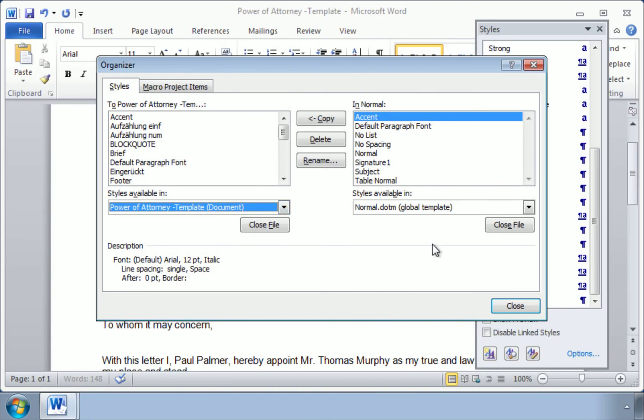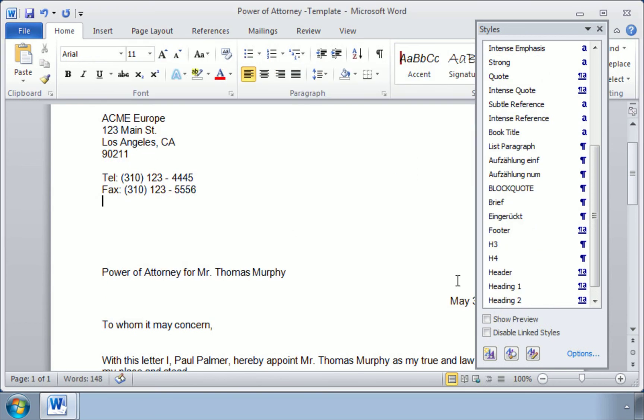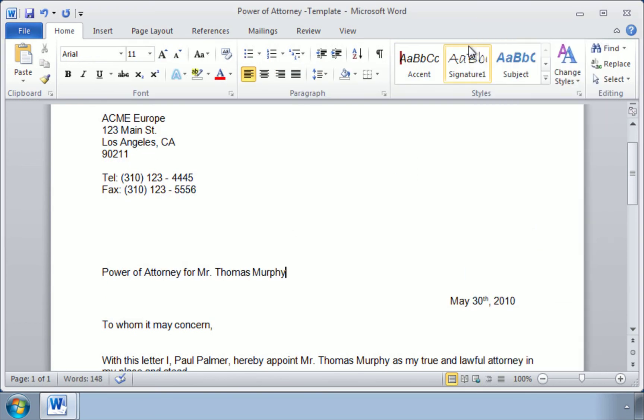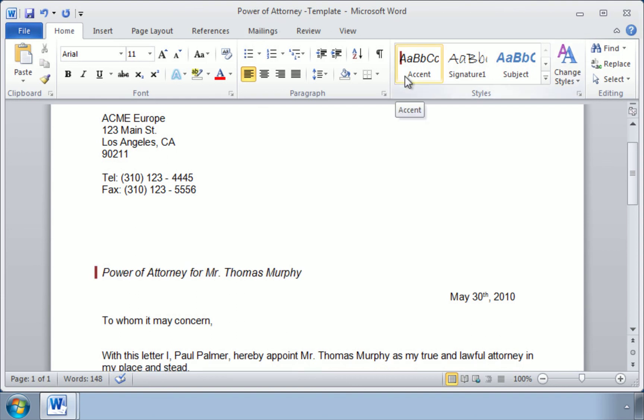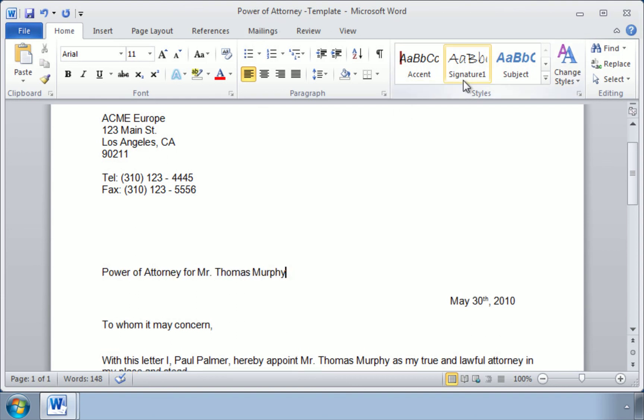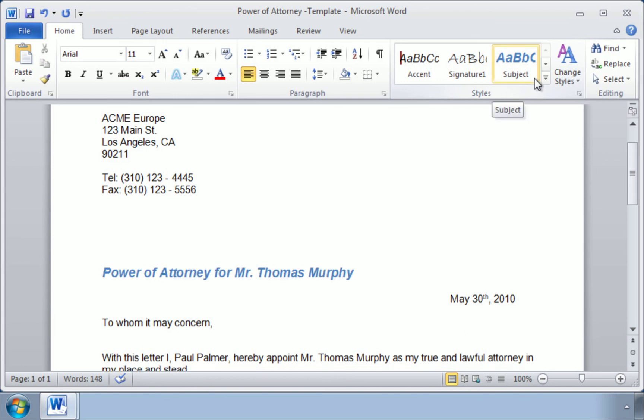So when you're done with all this organization, you can hit Close. And now we are back in our document, Power of Attorney template, and here we see Accent, Signature, and Subject, exactly the three styles that we are missing from before.